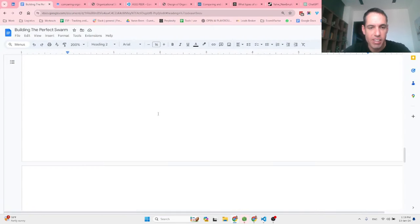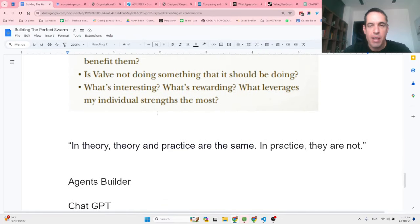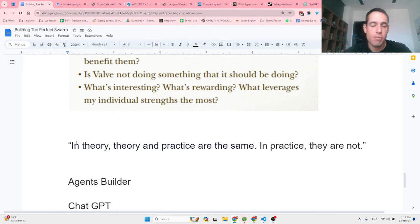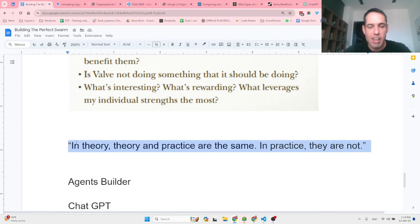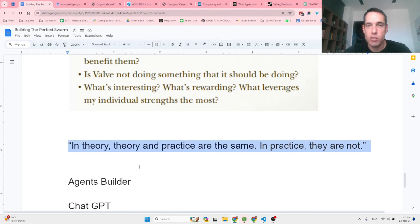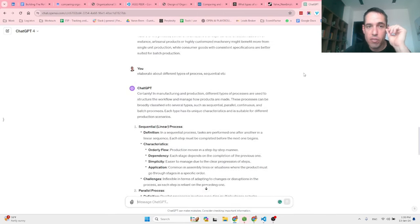We've covered a lot of theory, which isn't really what this channel is about. My channel should be about applications and practice, not theory — because as Einstein said, in theory, theory and practice are the same; in practice, they are not. So let's move on to the agent builder and see how we can adjust it based on the learnings from this short research.